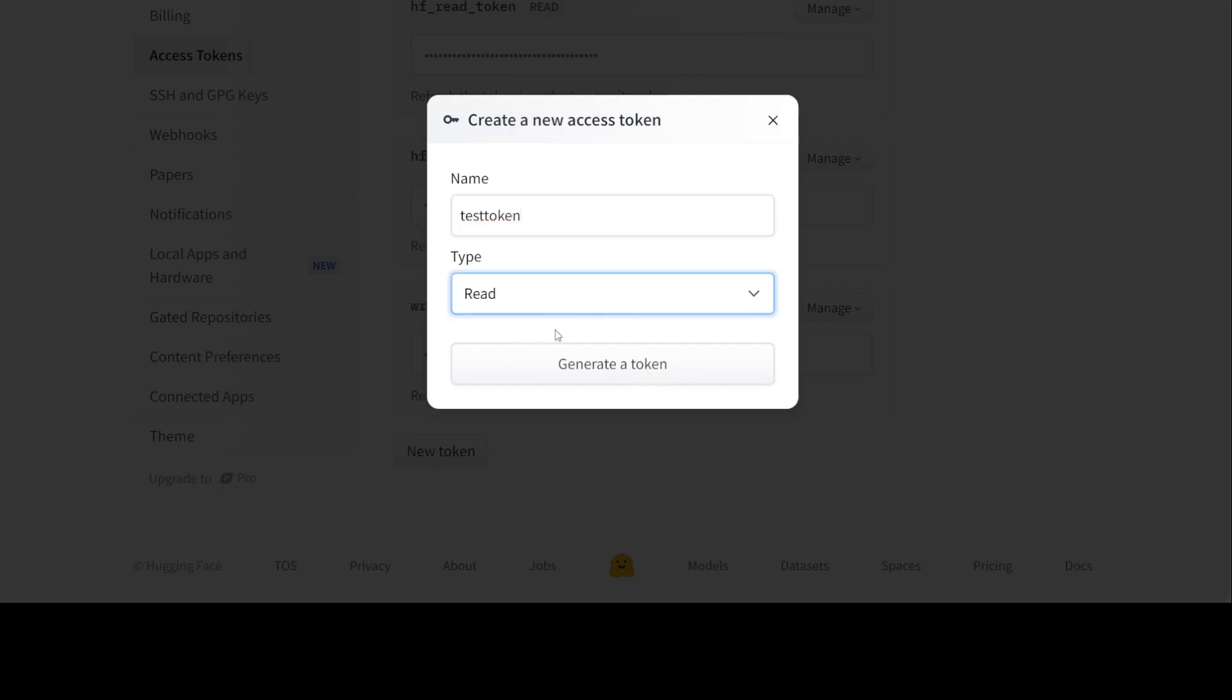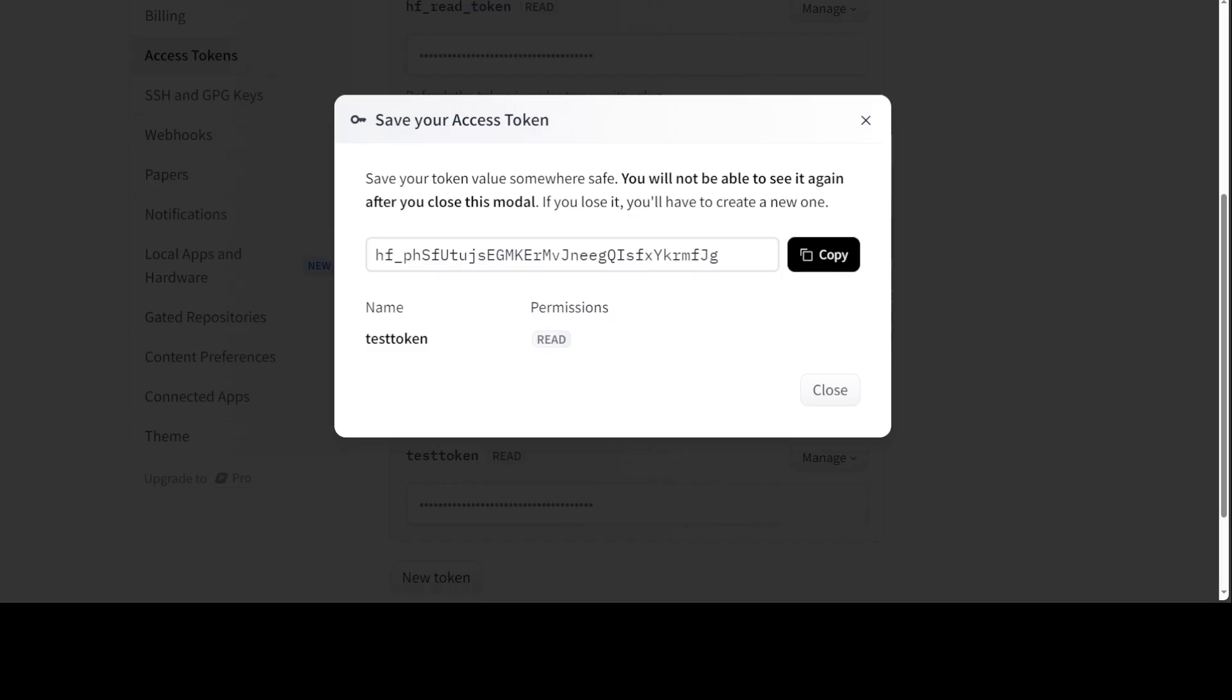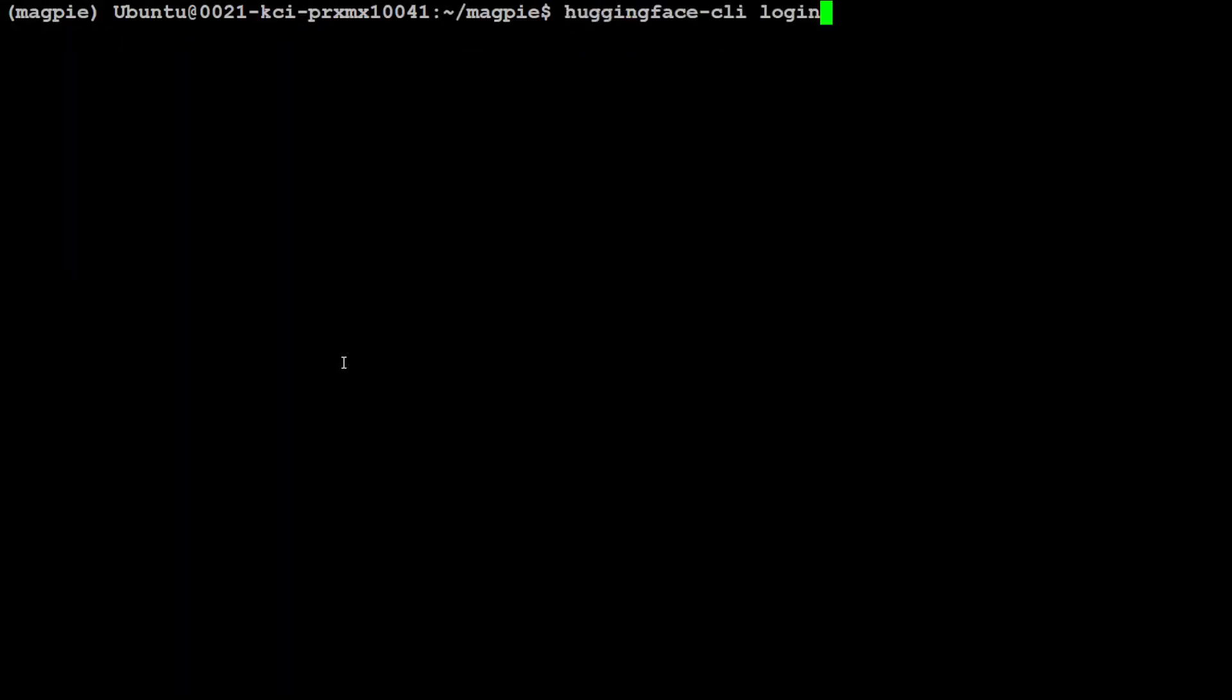And then read, generate token, and this is my token. And I'm going to delete it after I'm done with this video.